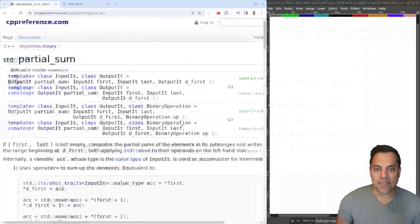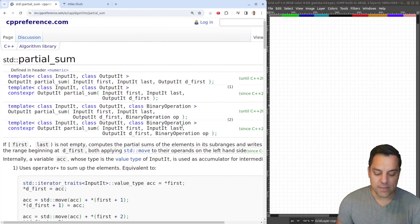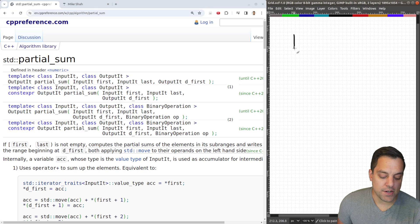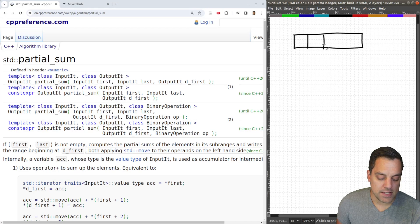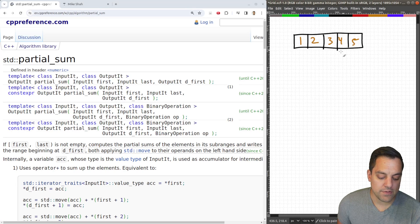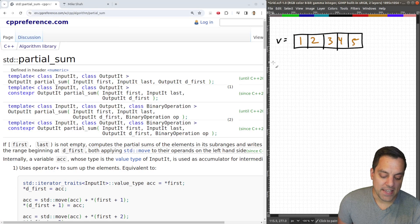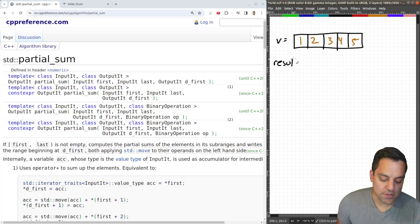Let's open up the page, but first let's try to understand it with an example. I'm going to draw a container here and put in a few elements: one, two, three, four, five. This is our container — maybe it's some vector. And let's say that we want to write it out to a resulting container and get the partial sum.